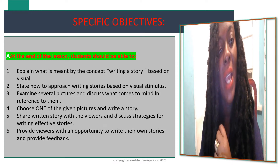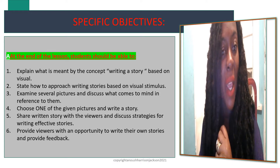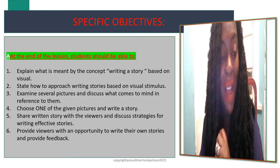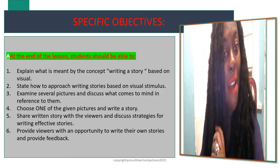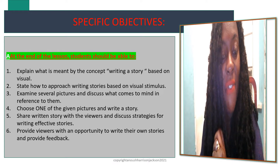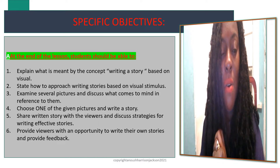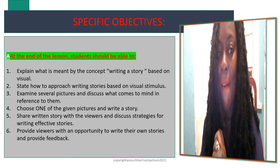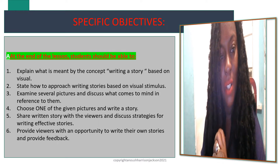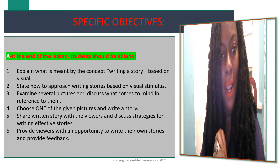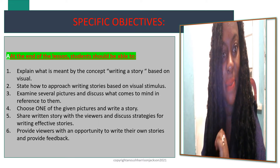Once you have written these stories, I will be providing you with feedback on them. And once you have discovered the strategies for writing effective stories, story writing is going to be like a breeze for you.